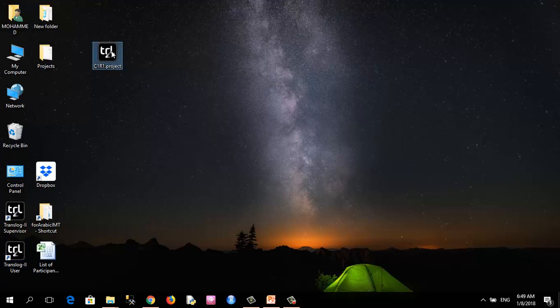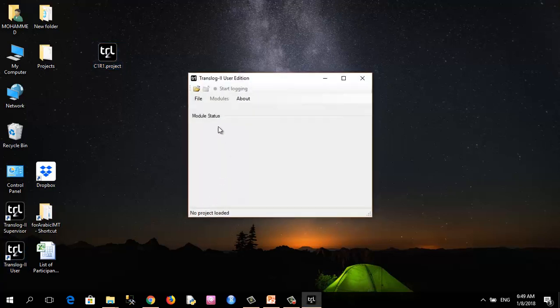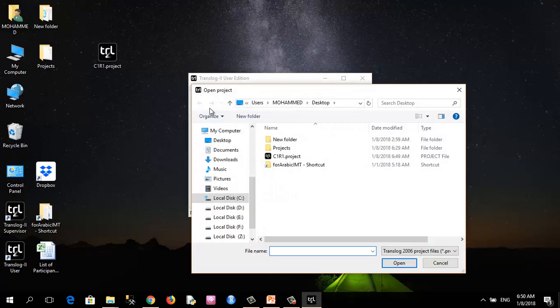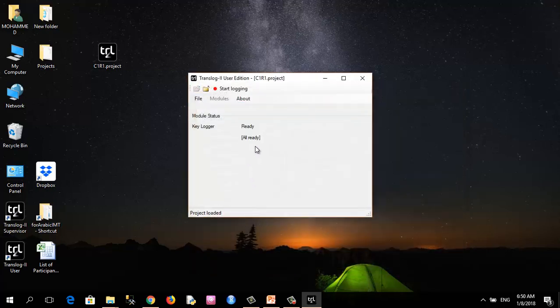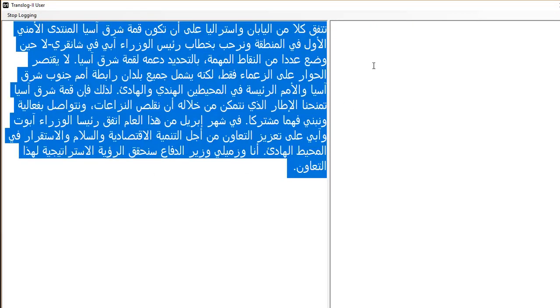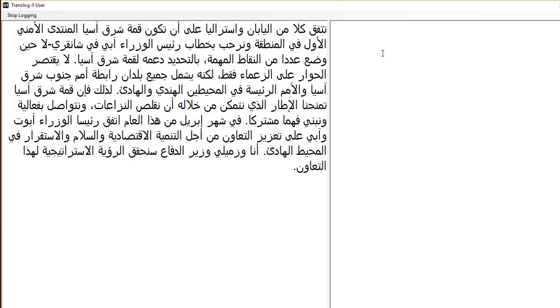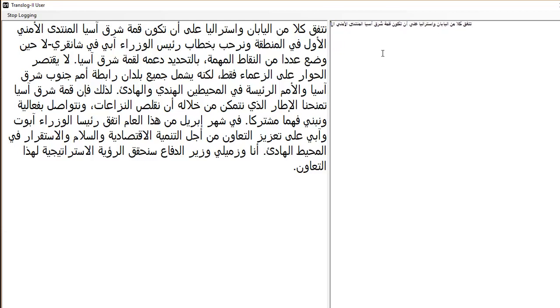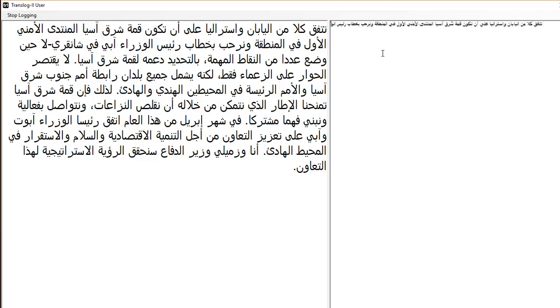Now open this project with Translog user. This is the Translog user interface. Open, select the file, click open. The software is ready now for recording our events. Click on start logging. This text should be typed here, so I will start typing.